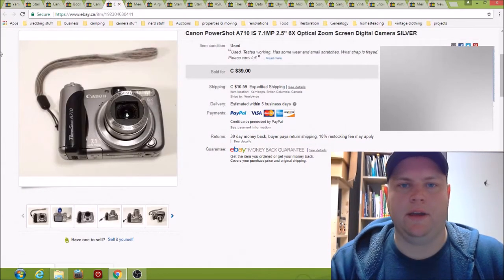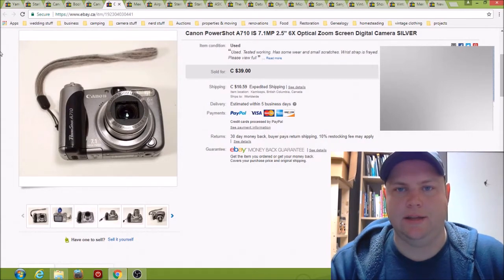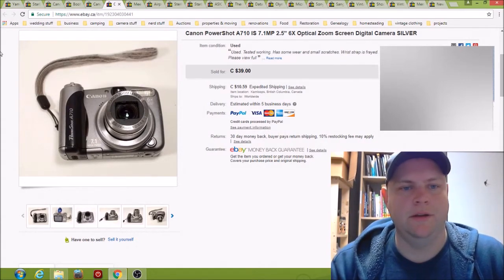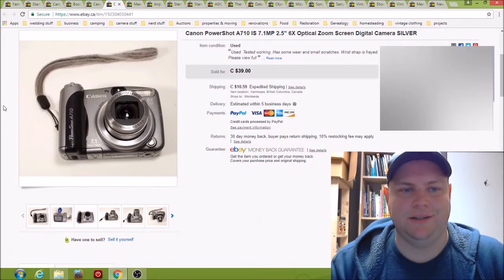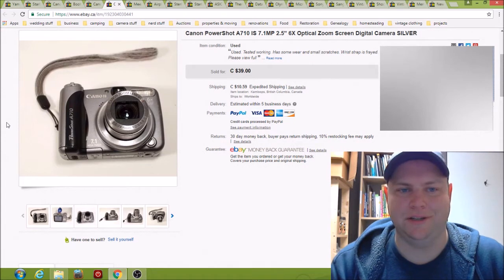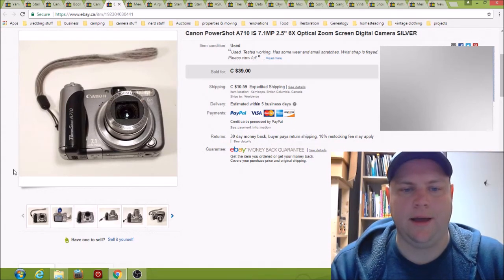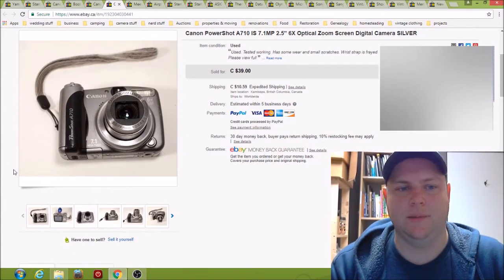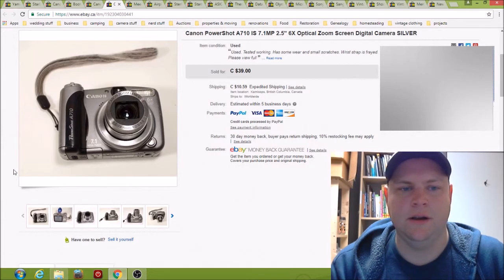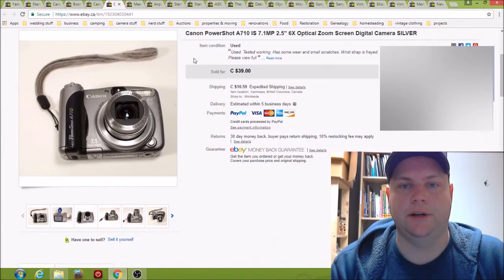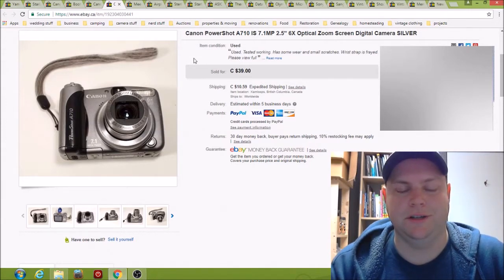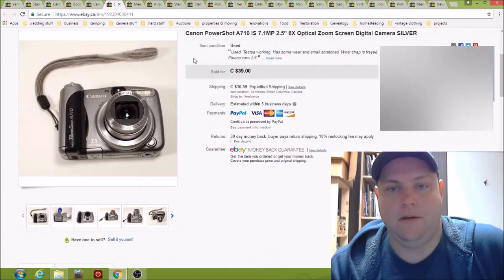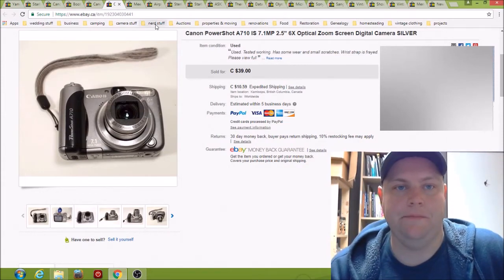Here we have a Canon PowerShot A710 digital camera, not too much to it, it's just a normal consumer digital camera that takes normal AA batteries. I want to say sold for 40 bucks, I picked this camera up for about $7. People are still buying these older consumer digital cameras. Like they're not paying a ton, but 40 bucks, I'm pretty happy with that.